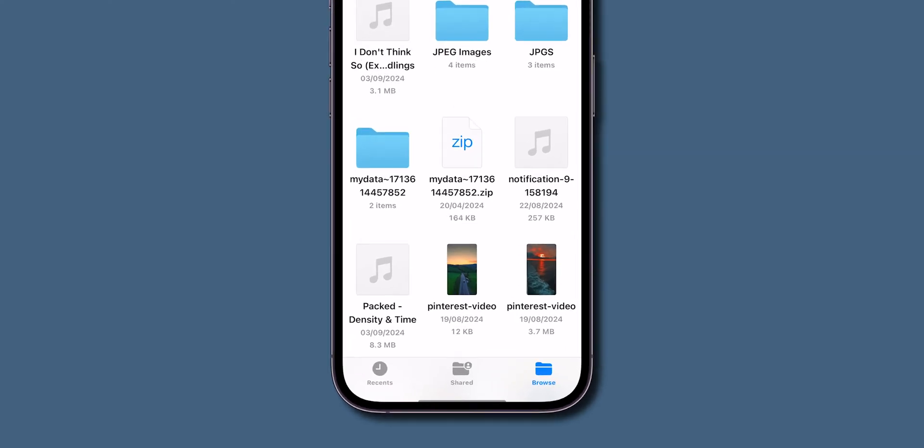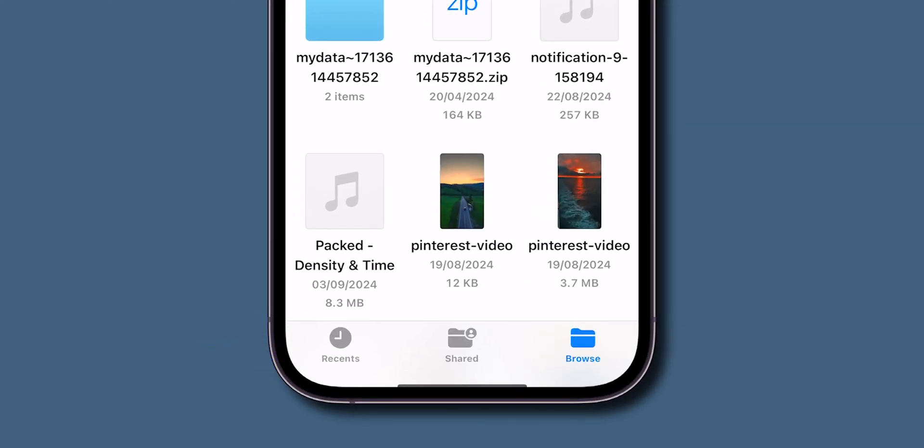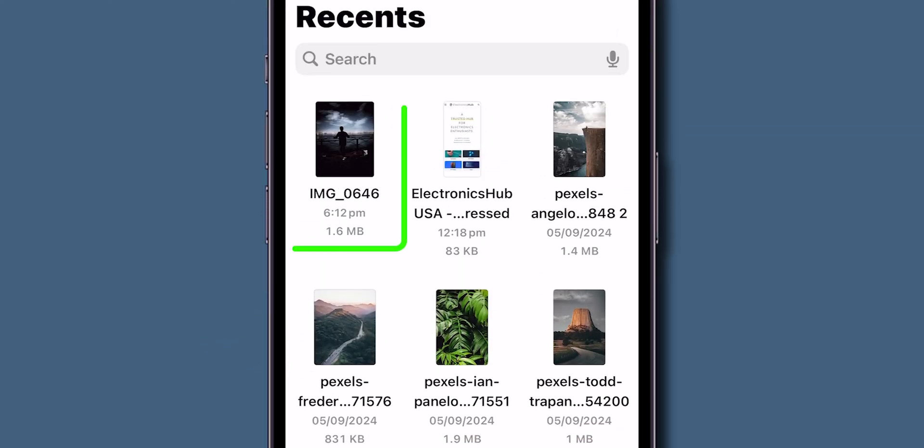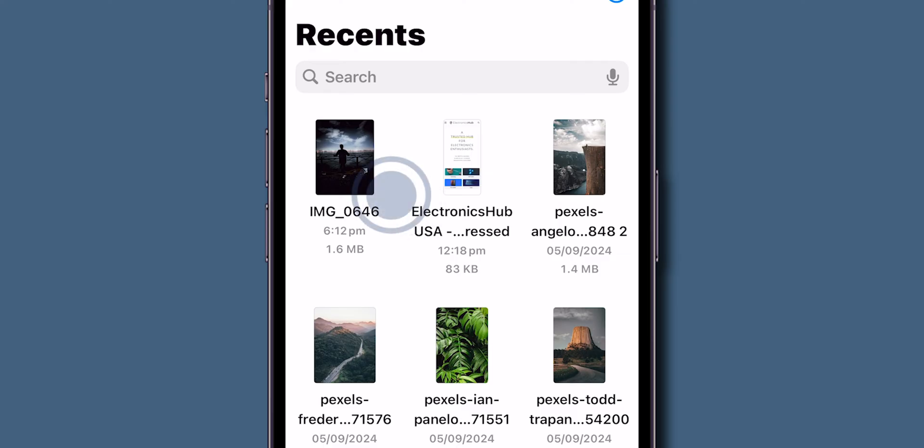At the bottom left corner, click on Recents. You can see the image that you have saved.